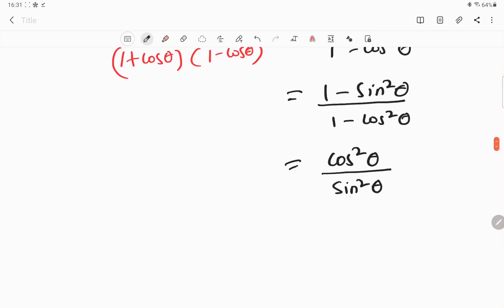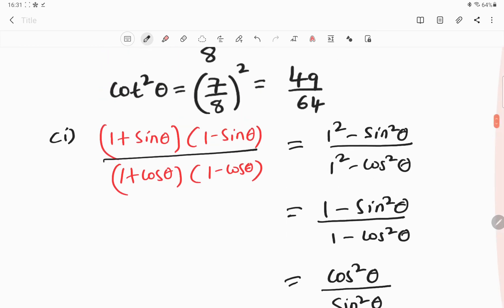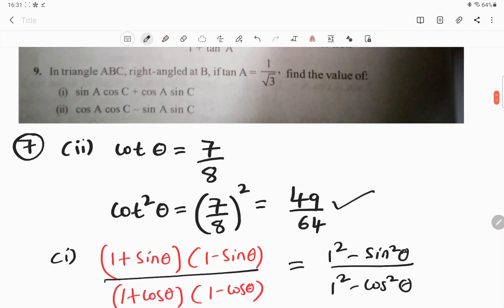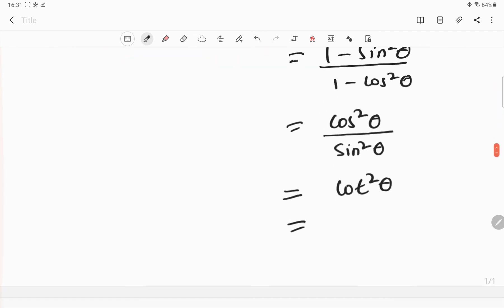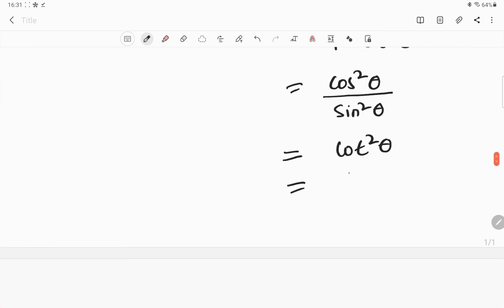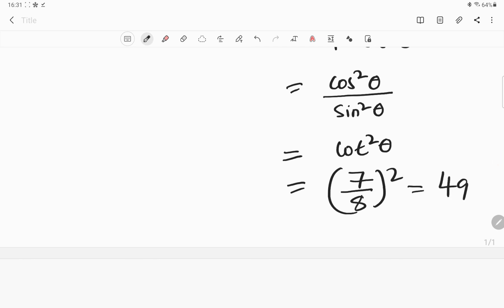Everybody knows that cos theta by sin theta is cot theta, and cos square theta by sin square theta becomes cot square theta. So already you know the value of cot square theta — it is 49 divided by 64. The value of cot theta is 7 by 8, and squaring it gives 49 divided by 64.